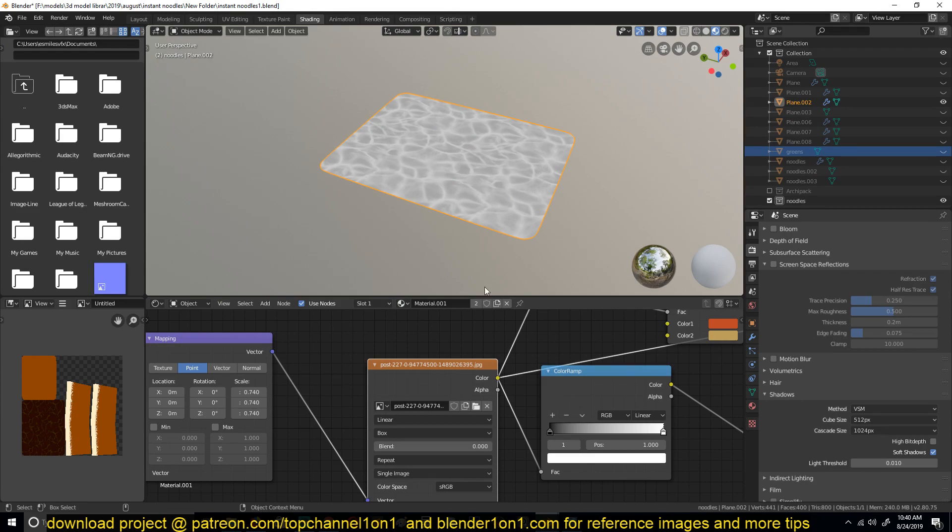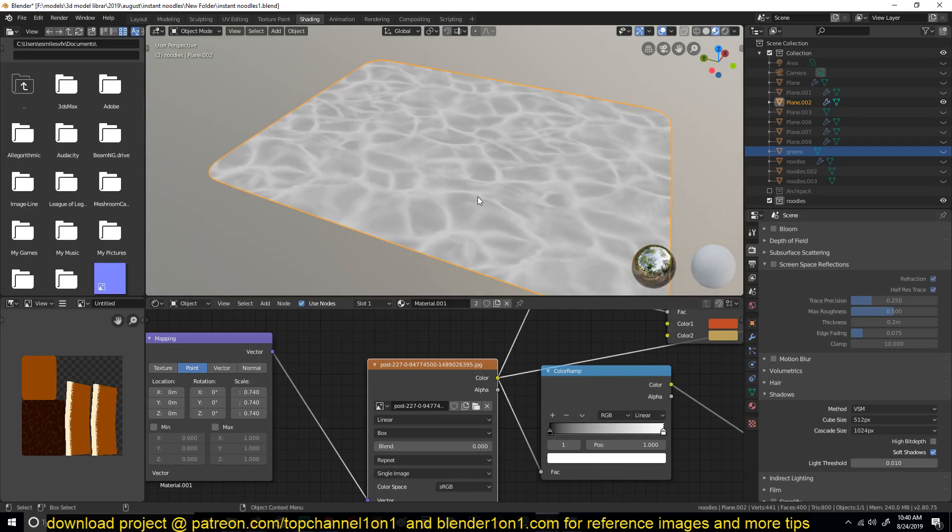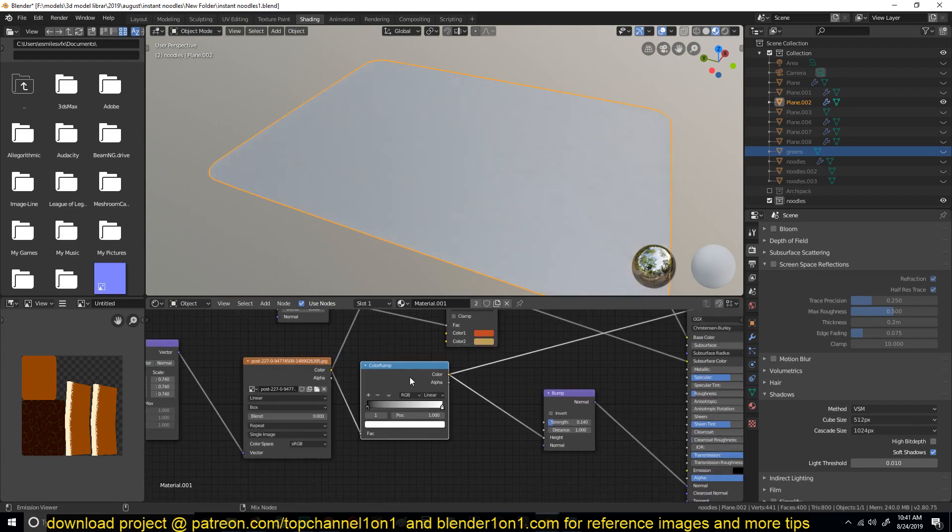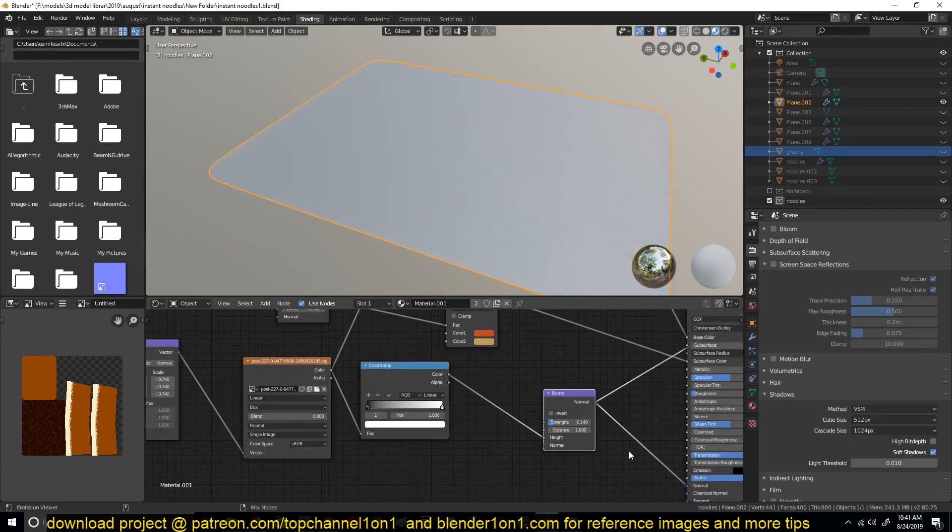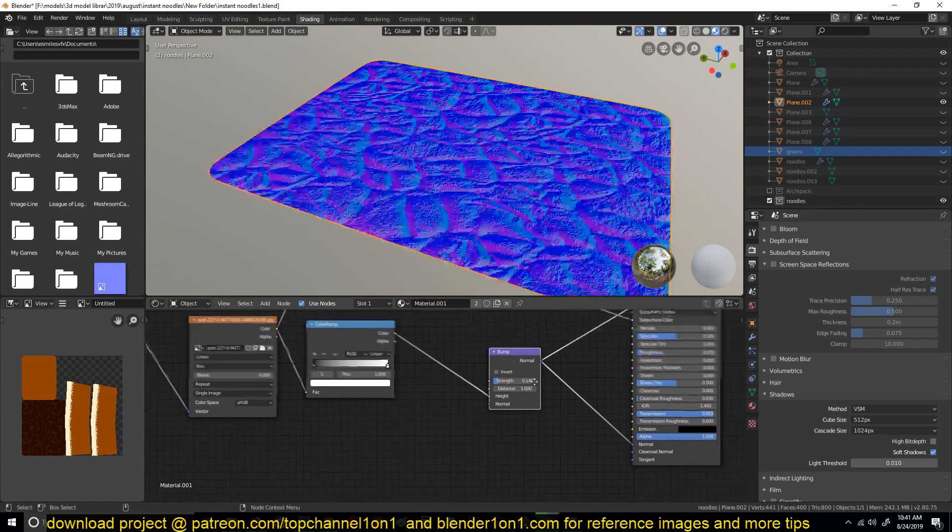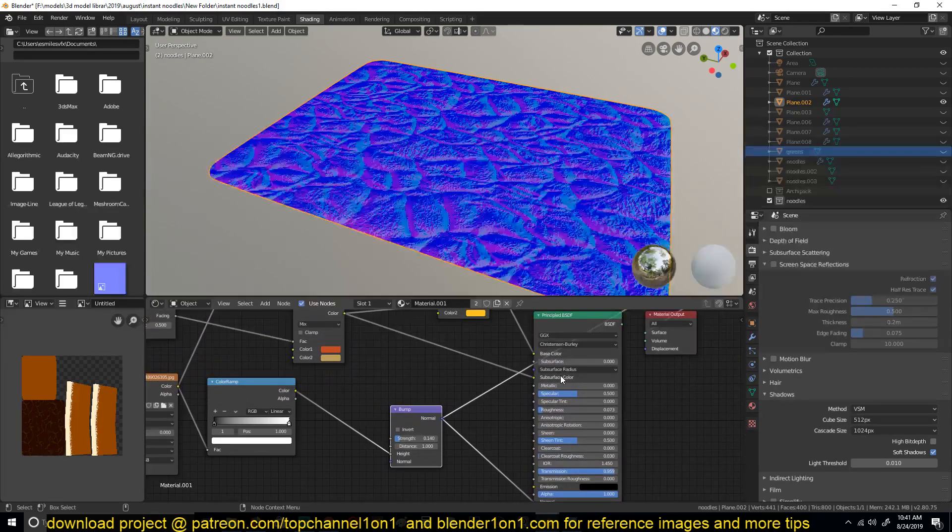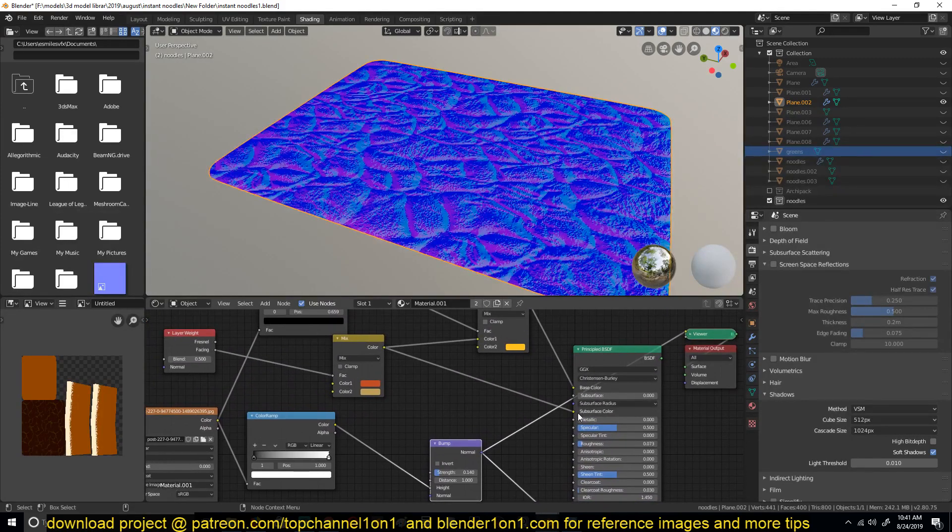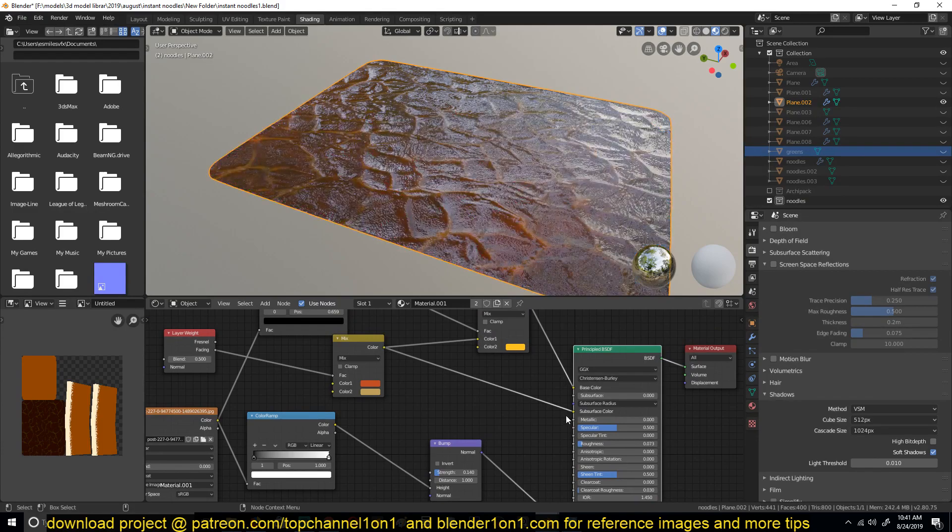So I had this texture here, it's a caustics texture that I got from Google, and then fed that into a ColorRamp and used that as a bump map for our material. This was the result I got.